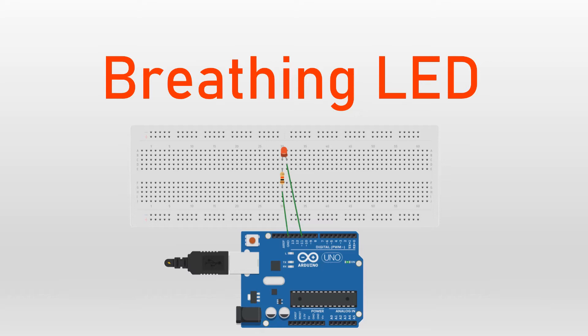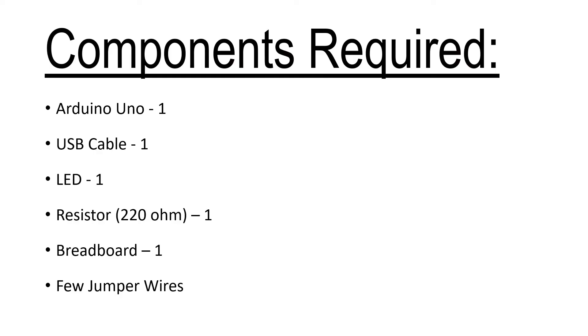Now let us understand the components required for this project. Here is the list of components required: Arduino Uno, USB cable, LED, resistor of 220 ohms, breadboard, and few jumper wires.